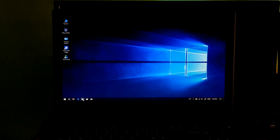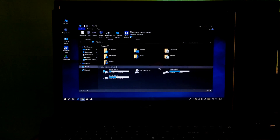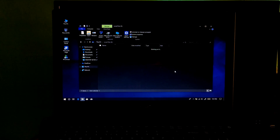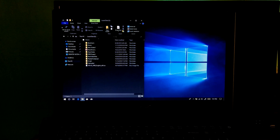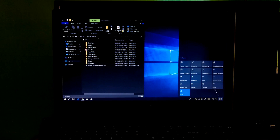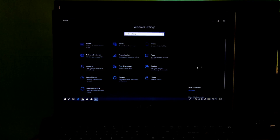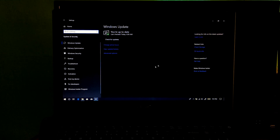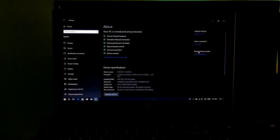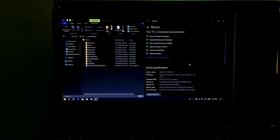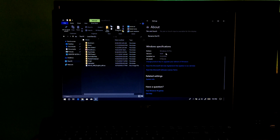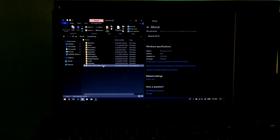Now you will need to download Windows 10 ISO according to the edition and version of your Windows. Note: edition and version must be the same. I have already downloaded it from Microsoft according to the edition and version of my Windows 10, so I am not downloading it again.